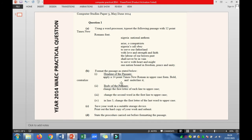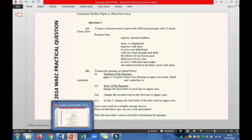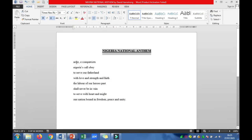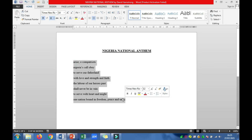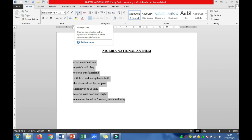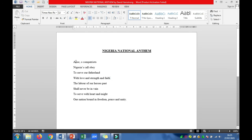The next thing to do is move to Roman figure II under question 1b, which is: change the first letter of each line to uppercase. There are two ways of doing that. You can select all the body, come over to Change Case, and select Sentence Case. That does it automatically for you.